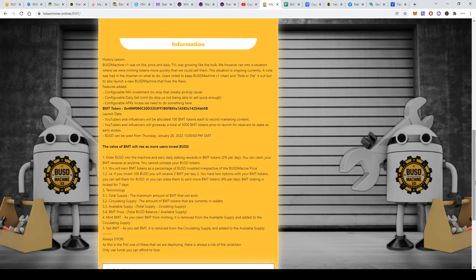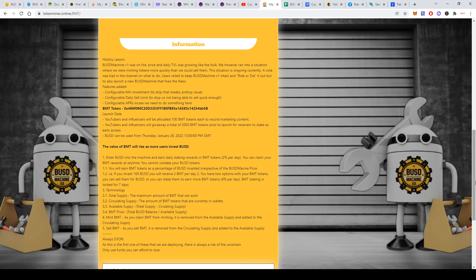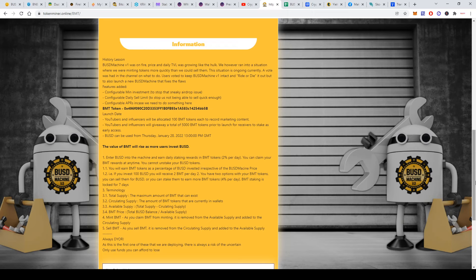BSD Machine version one was on fire—price and daily TVL was growing like the Hulk. However, they ran into an equation where everybody was minting tokens more quickly than they could sell them. This situation was occurring. They had a vote on their Telegram channel, and people voted to keep BSD Machine version one intact and ride it out, but also to launch a new BSD Machine that will fix the flaws.